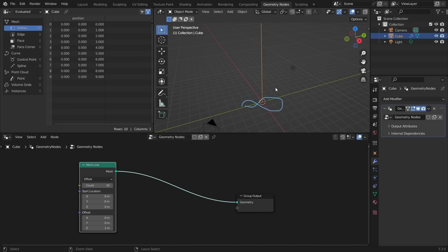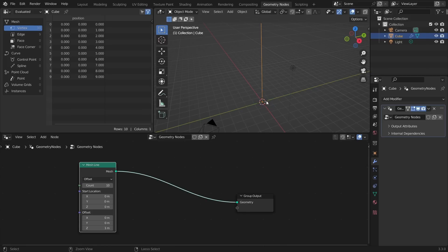Before we get to the infinity symbol, I think we should start off with something simpler: let's start with a circle. If you can imagine taking a circle and kind of pinching it in the middle, it will create the infinity symbol.